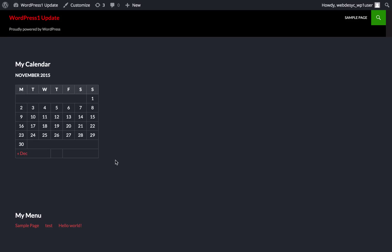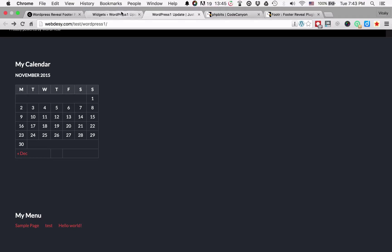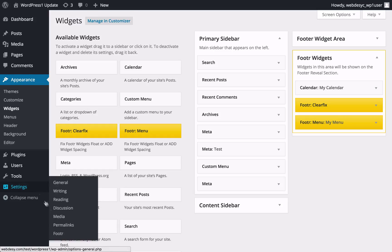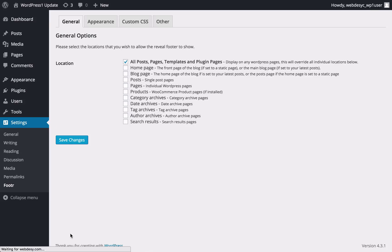The plugin does a decent job even out of the box, but odds are you'll want to tweak colors, visibility options and things like that. To be able to do that, you should pick the Footer option under the Settings drop-down menu in the left-hand sidebar in your WordPress dashboard. Now you can configure your plugin visibility, appearance and CSS features.